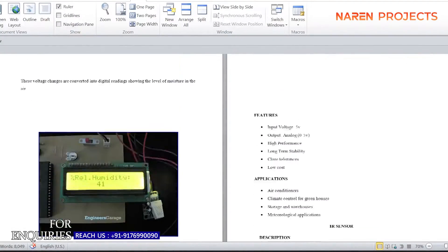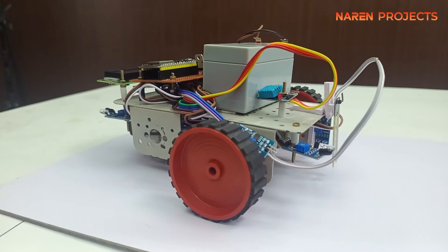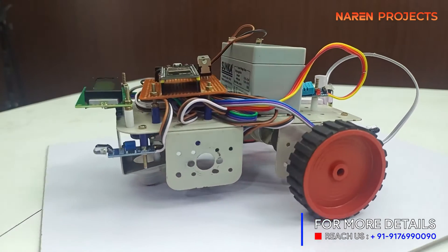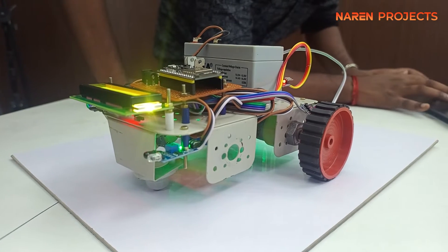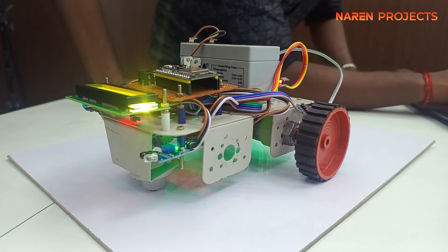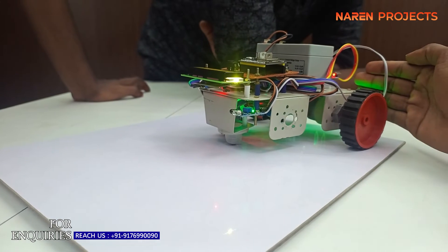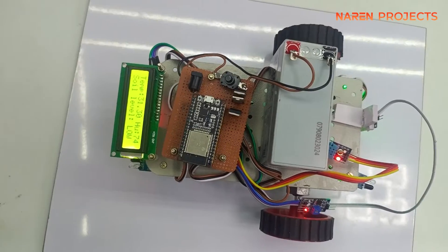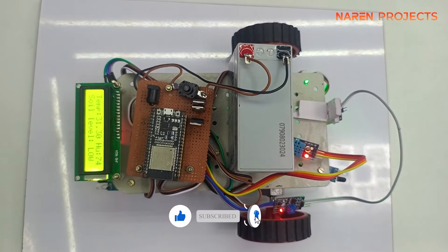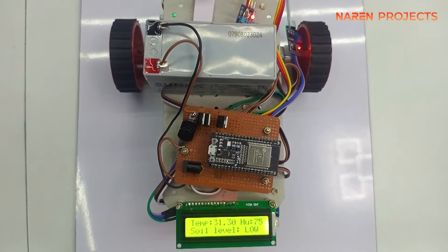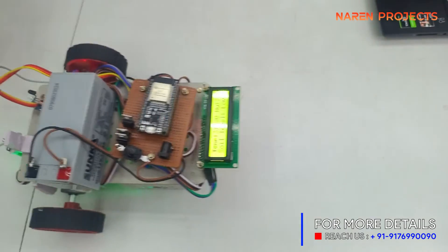Let us see the live demonstration. This is the robot — as discussed in the block diagram, the components have been arranged. You can see the IR sensor fixed in front of the robot, the LCD display, the Wi-Fi module, the battery, and the robot with gear motors. The LCD display shows the temperature, humidity, and soil moisture level. This is a 100 RPM DC gear motor which is very fast and quick.